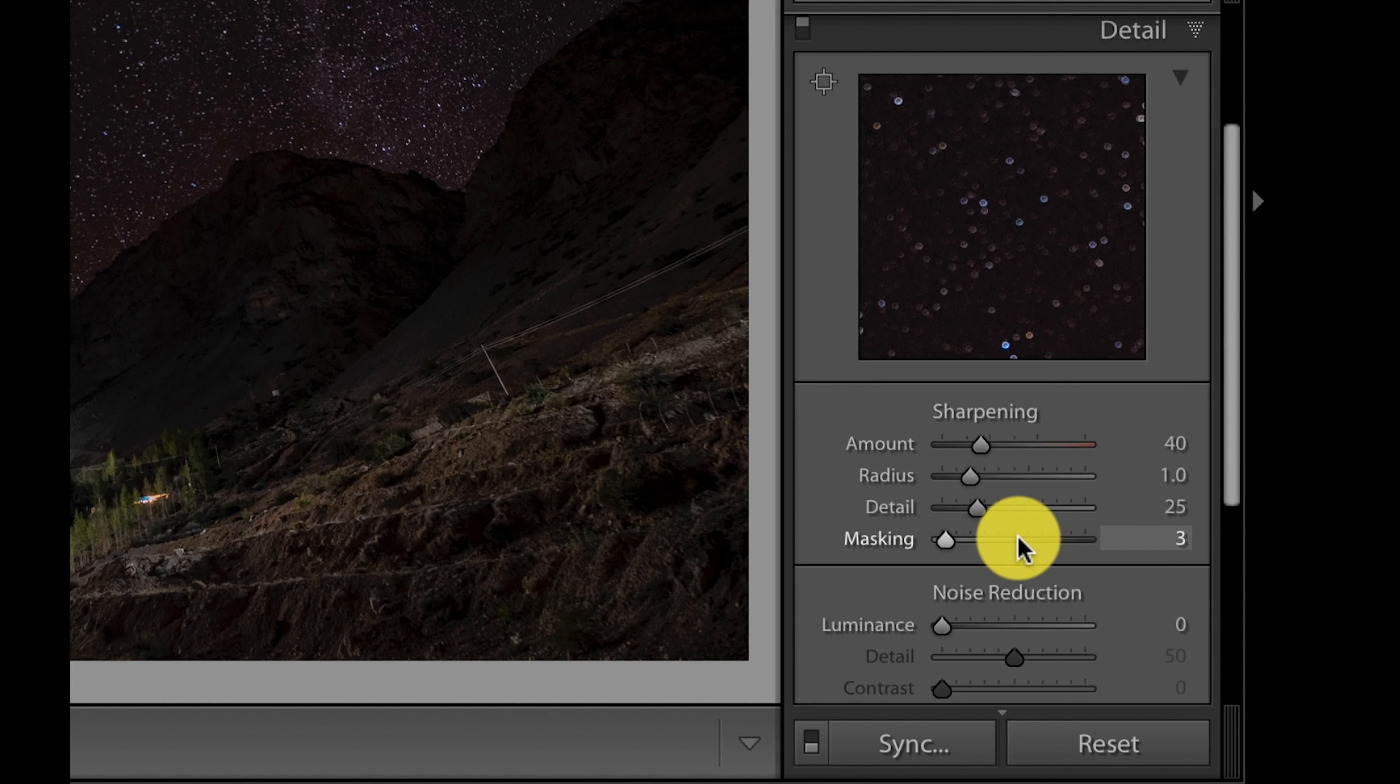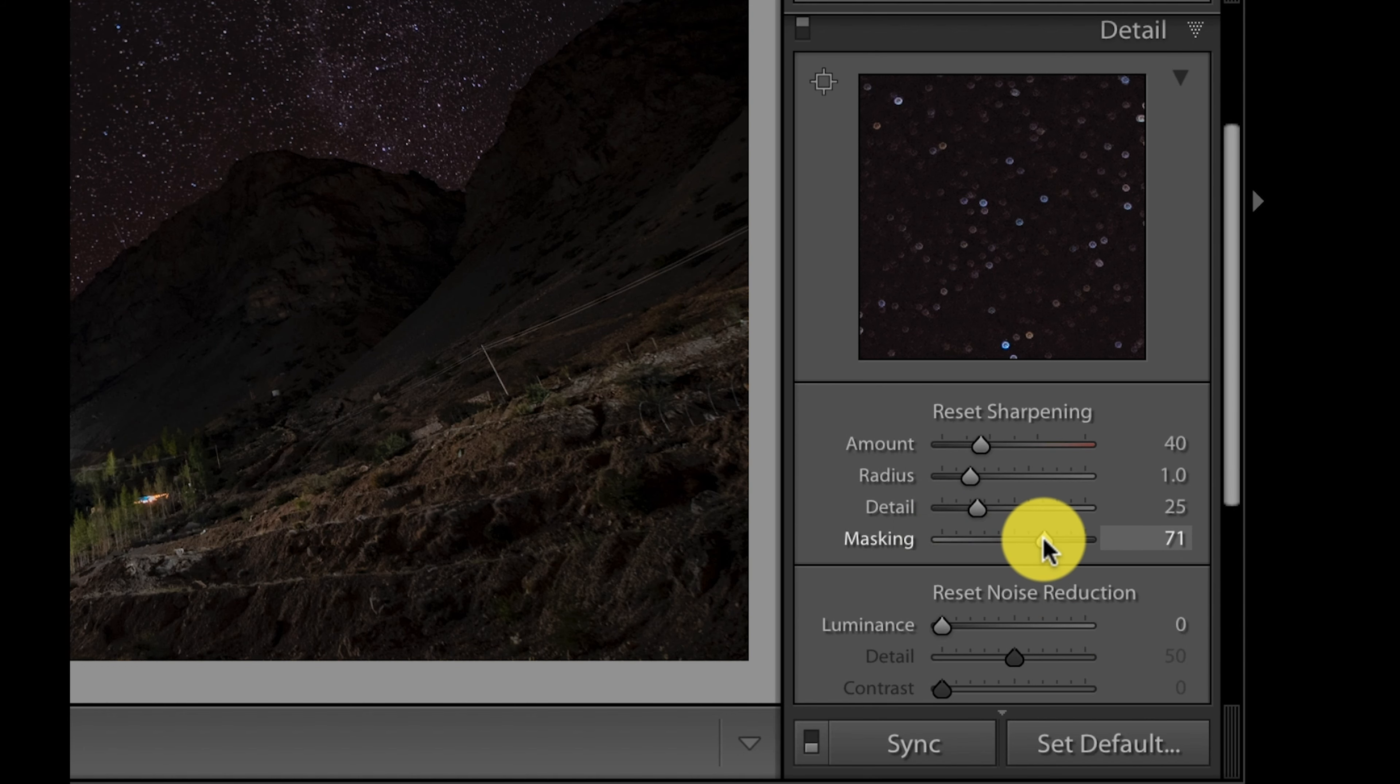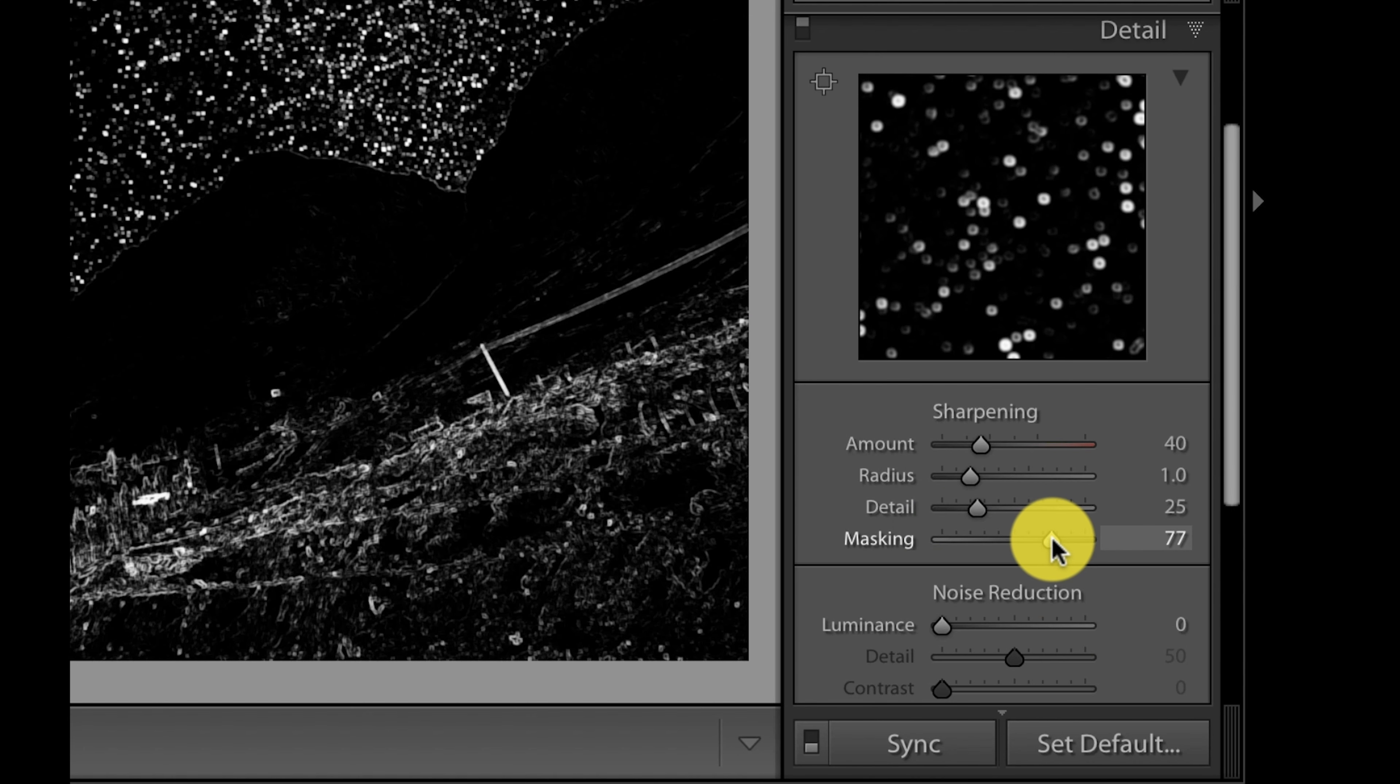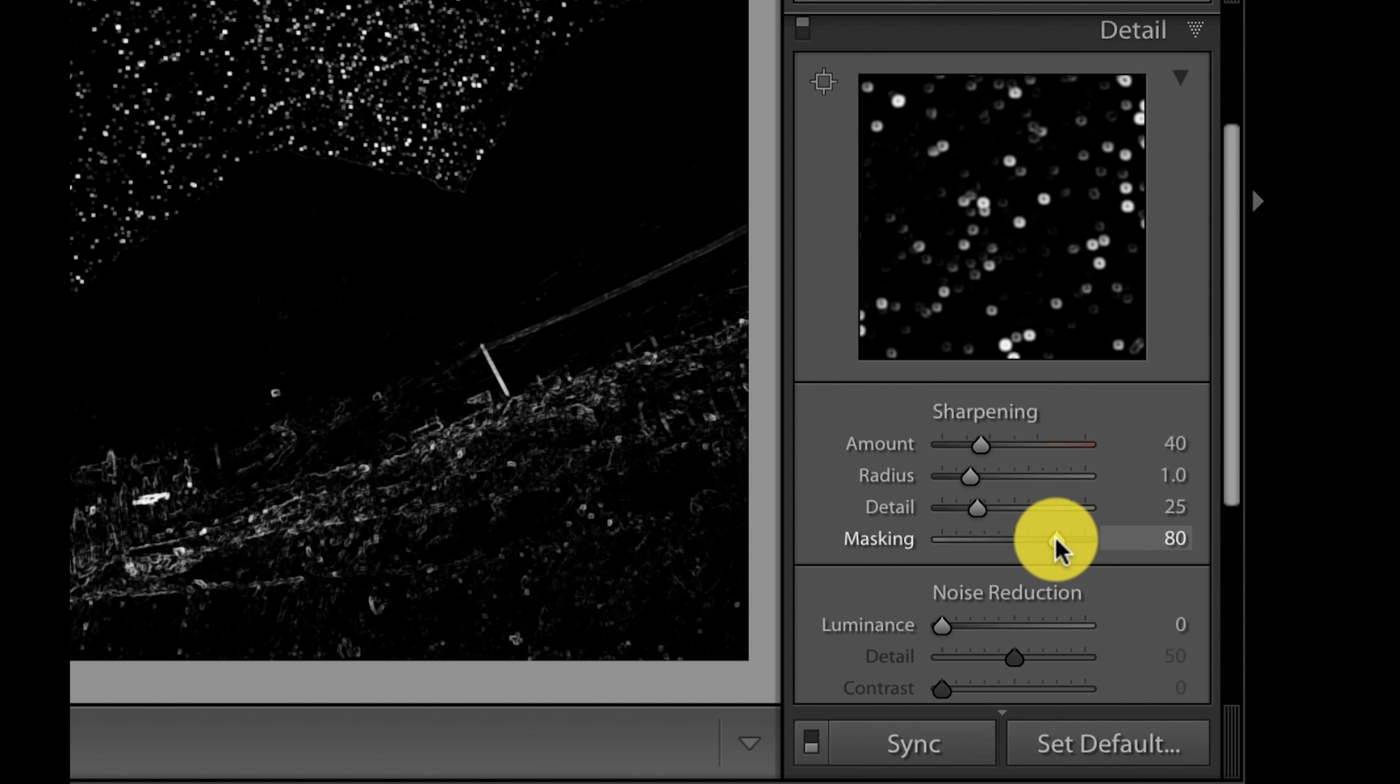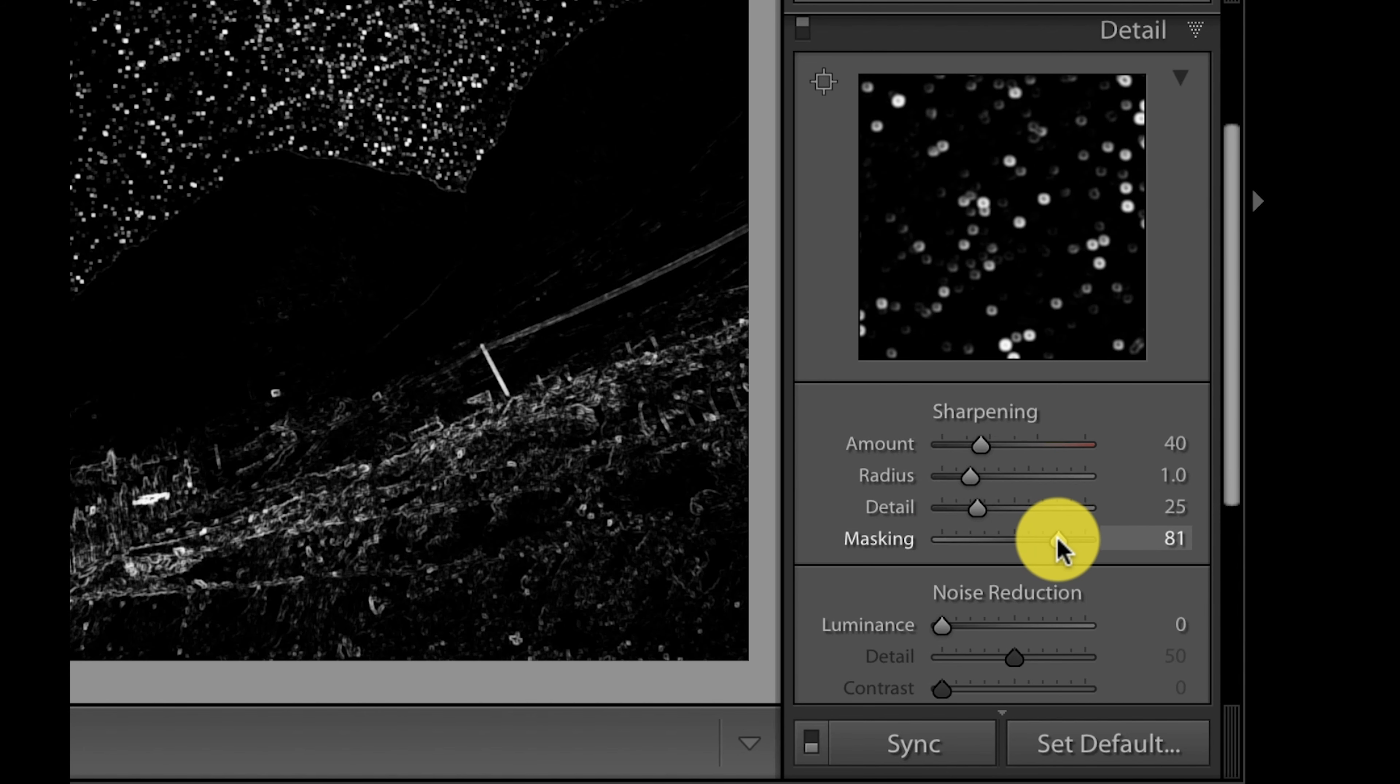Sharpening with masking - so I'm holding Alt on my keyboard and increasing the masking button to control the amount of sharpening that is happening.